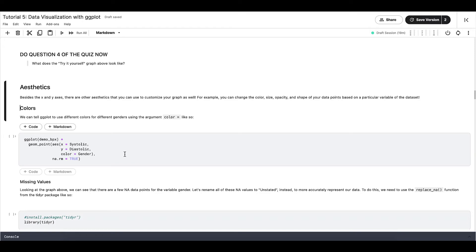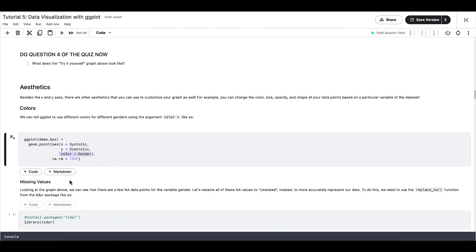First is color. We can tell ggplot to use different colors for different, let's say, genders, using the argument color equals, like so.